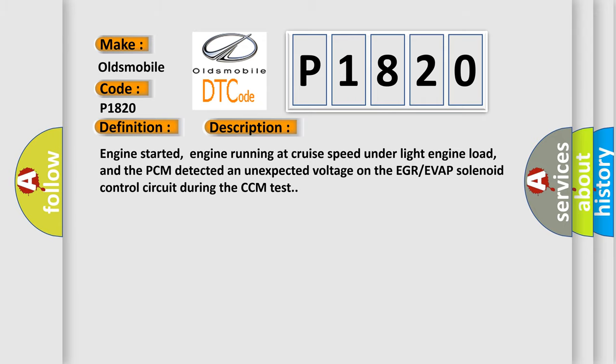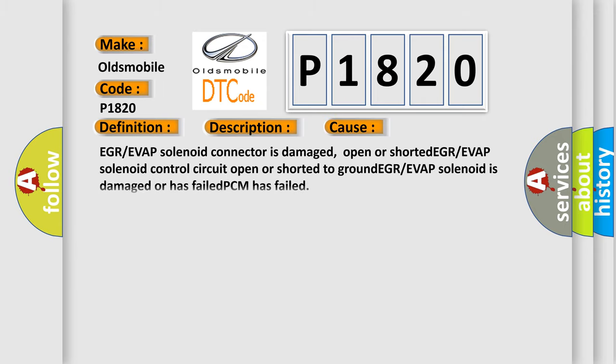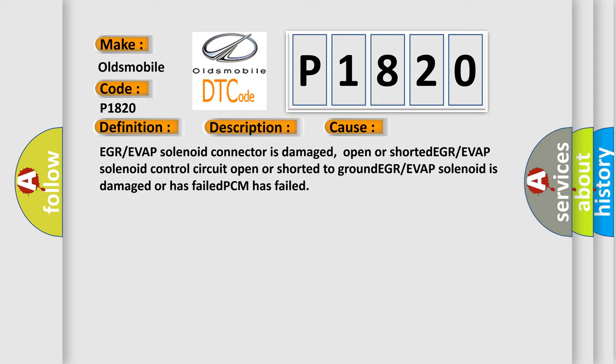This diagnostic error occurs most often in these cases: EGR or EVAP solenoid connector is damaged, open or shorted; EGR or EVAP solenoid control circuit open or shorted to ground; EGR or EVAP solenoid is damaged or has failed; PCM has failed.